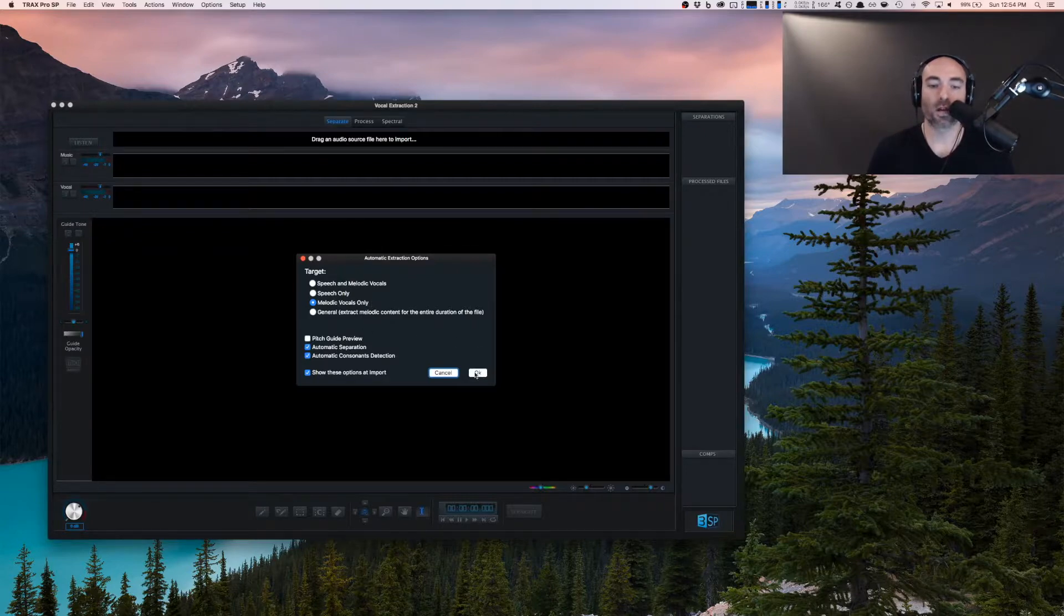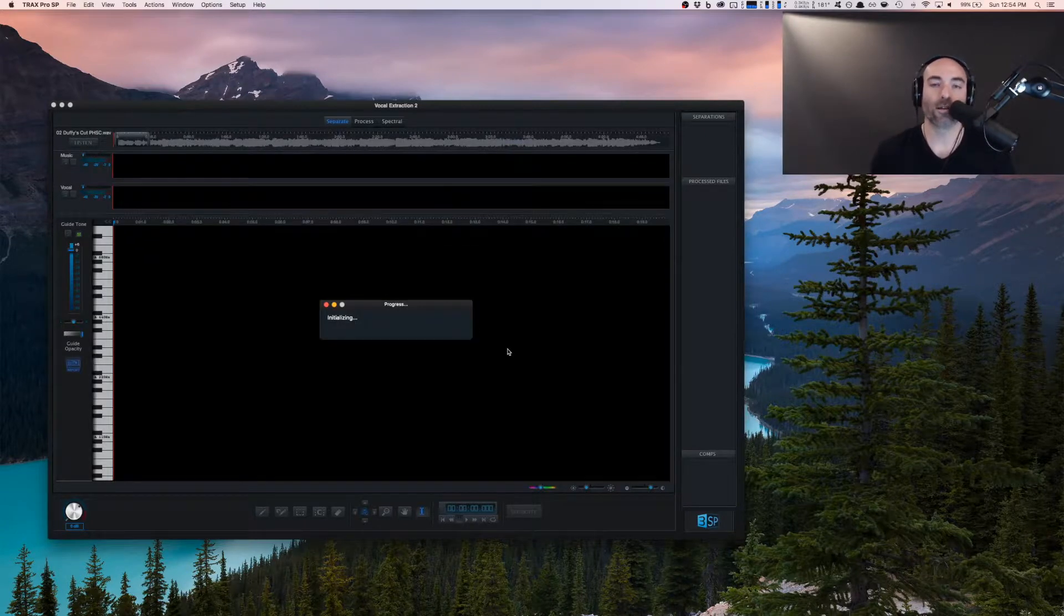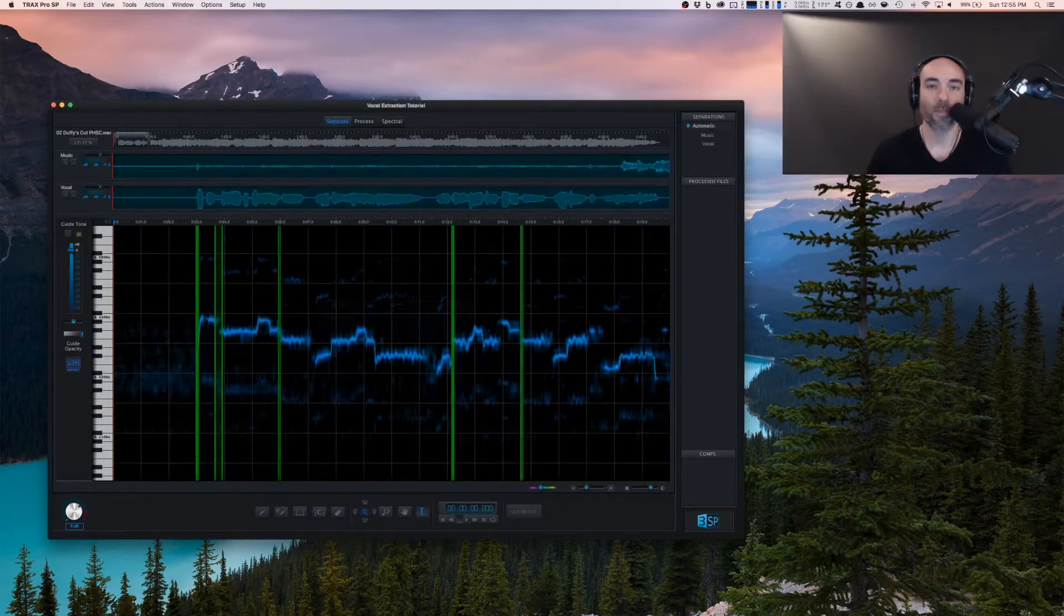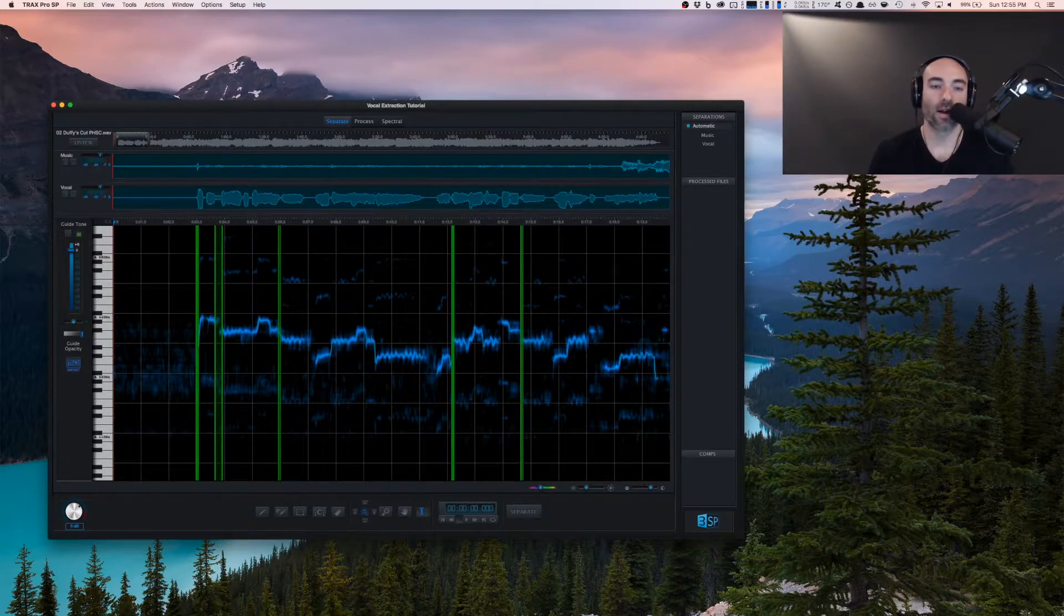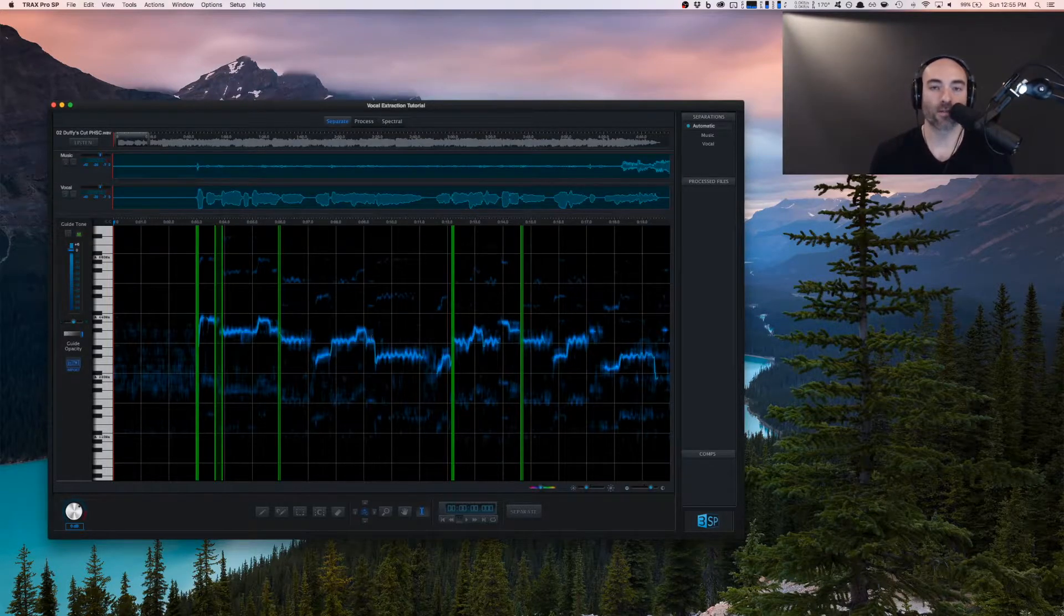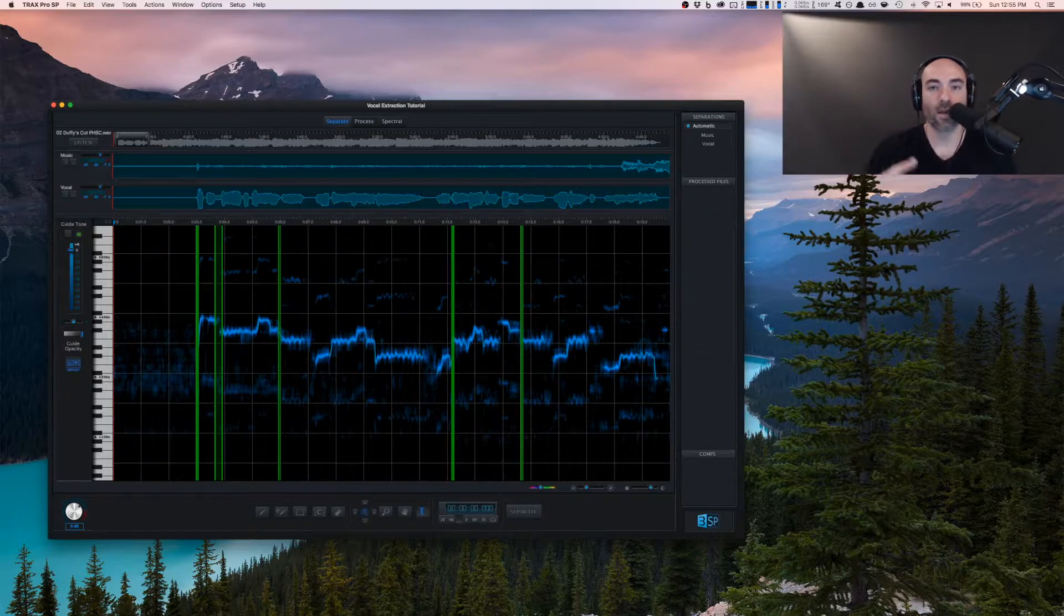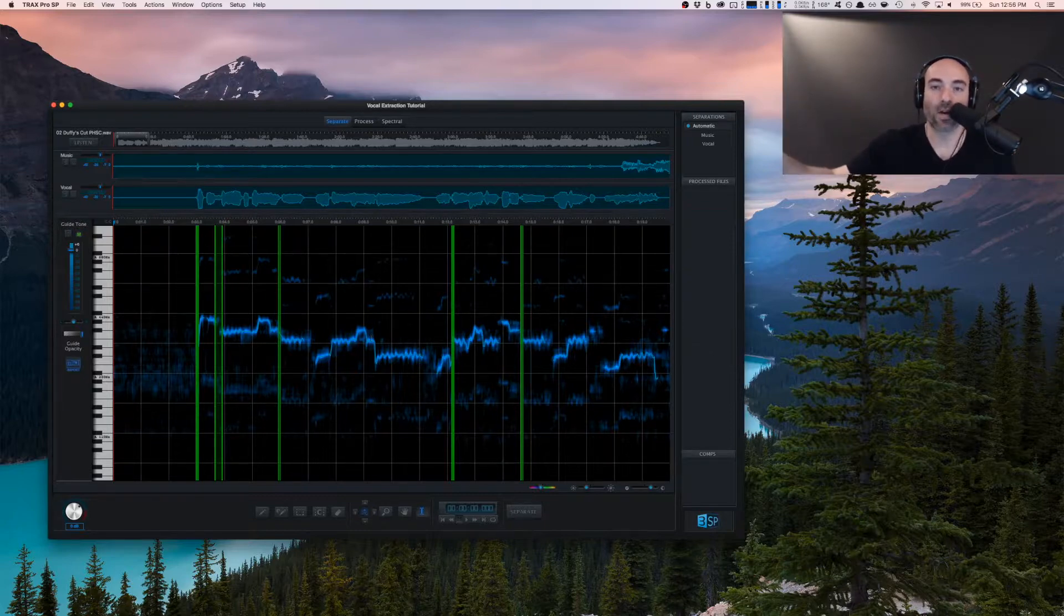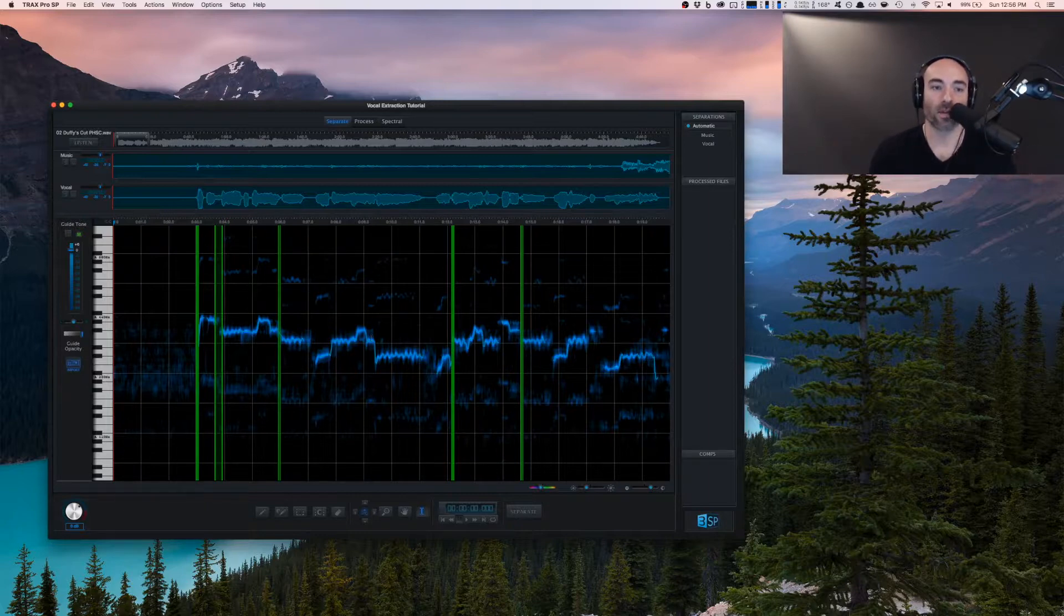For now, we're going to use melodic vocals only, and then I'm going to cut over to one where I've already done this separation. Here I have the already processed file. What this will do when you first kick it off is send the file up to Audionamix's backend, and in the cloud it does some processing. It will separate it into a vocal and a music, and then it will send this back to you.